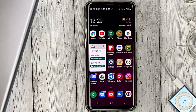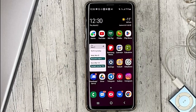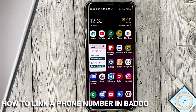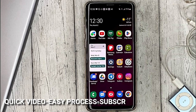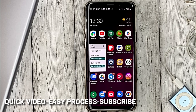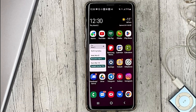Hello guys! Today we are talking about how to link a phone number in Badoo. This may be your first time using Badoo and you don't know how to do it. Today we gonna show you this.